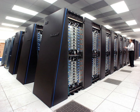The Cray-2 was liquid cooled, and used a fluorinate cooling waterfall, which was forced through the modules under pressure. However, the submerged liquid cooling approach was not practical for the multi-cabinet systems based on off-the-shelf processors.